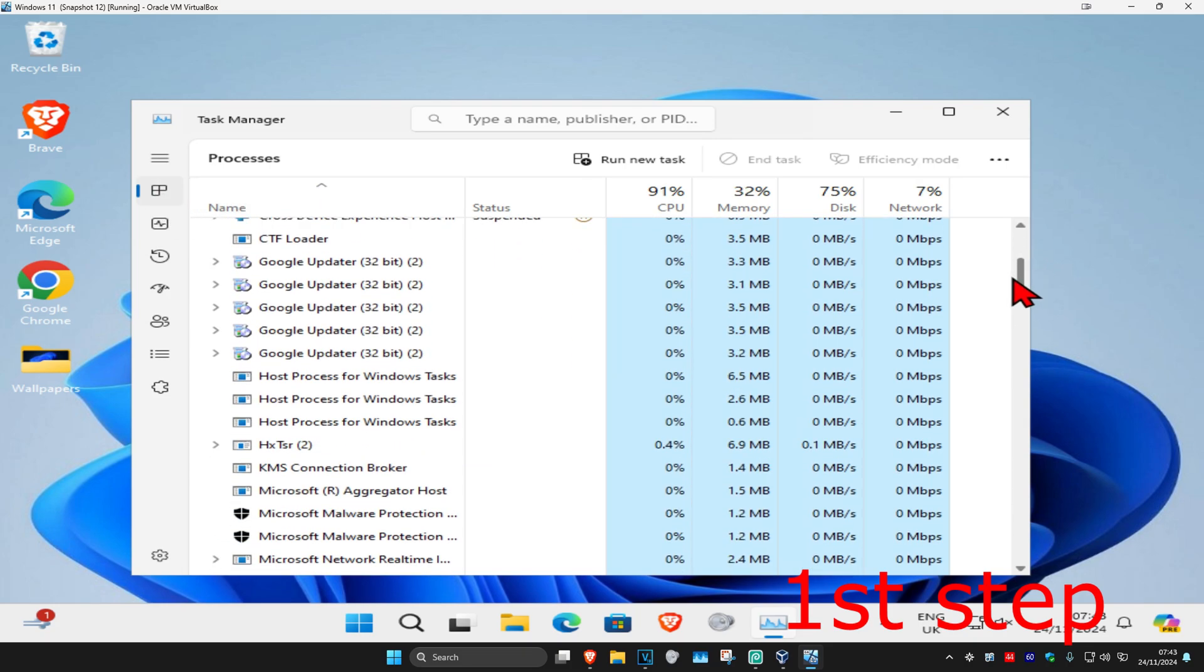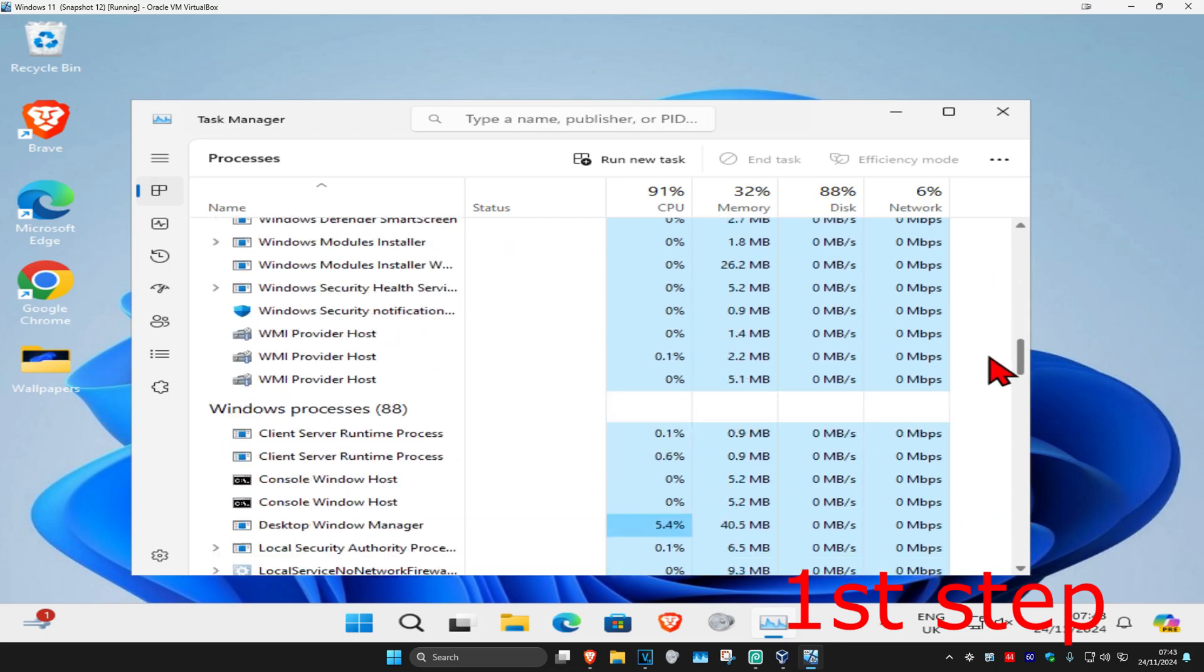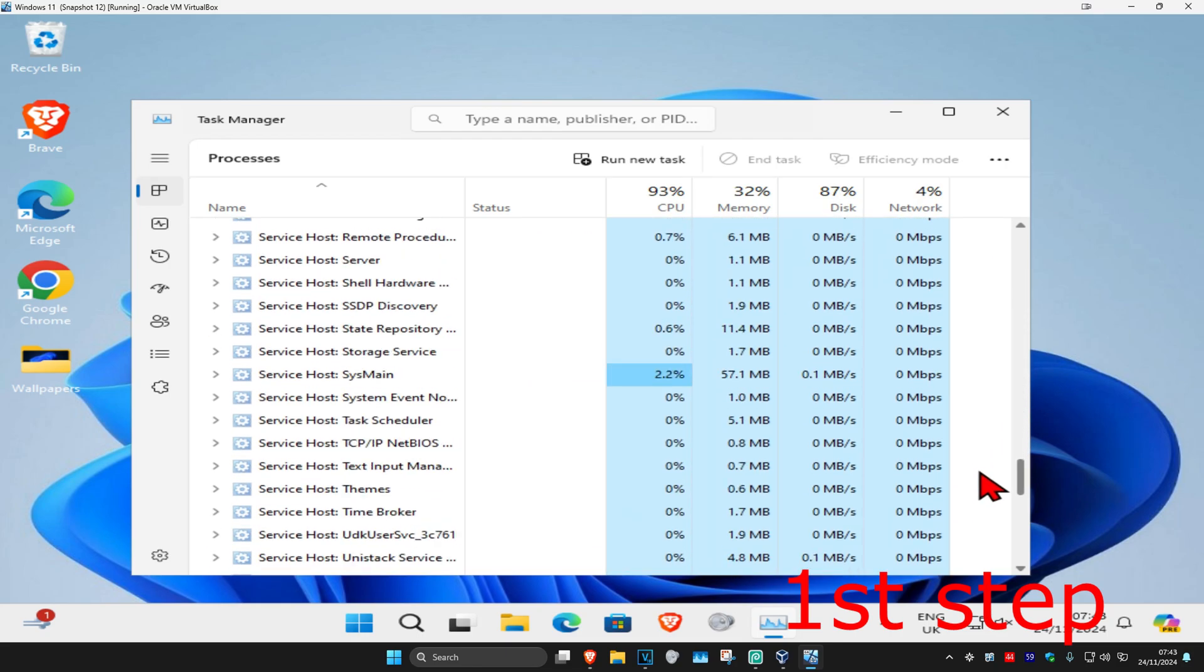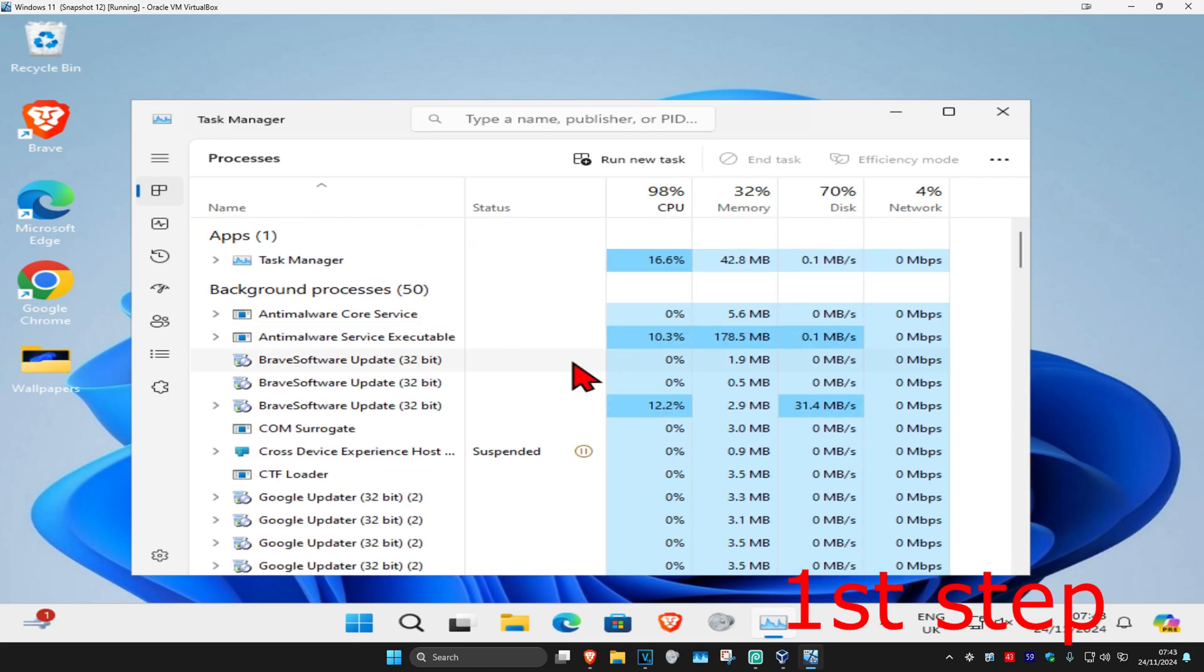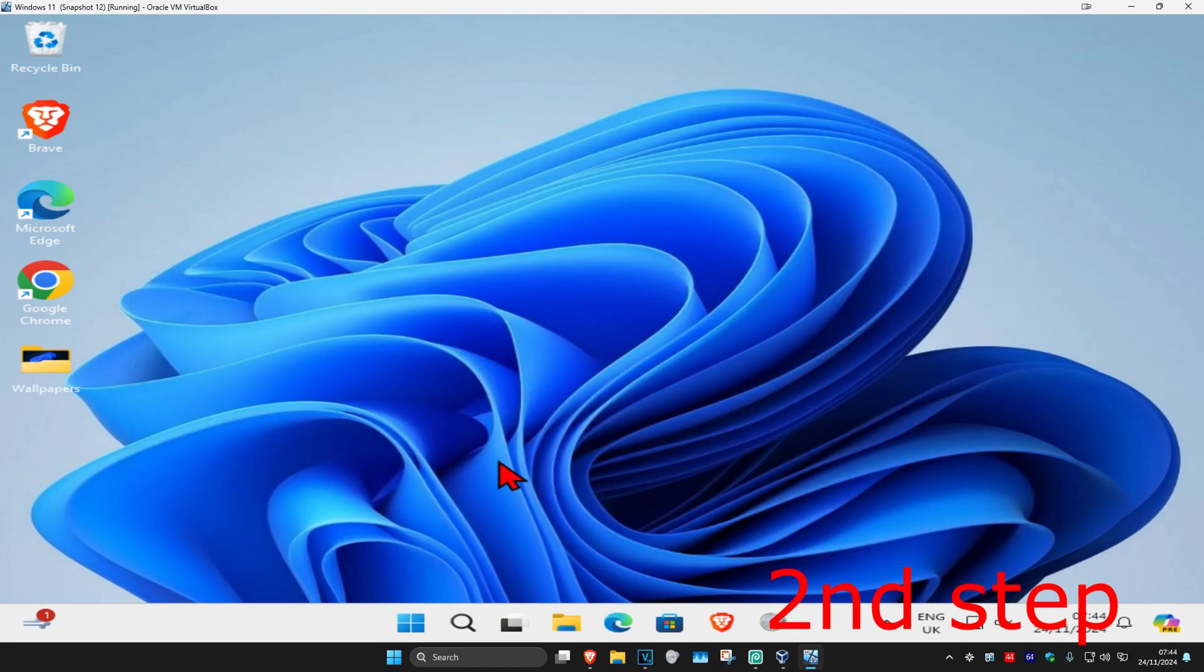If you see anything that says Valorant, Riot Games, or Vanguard, you want to close it. Click on it and then click on end task.